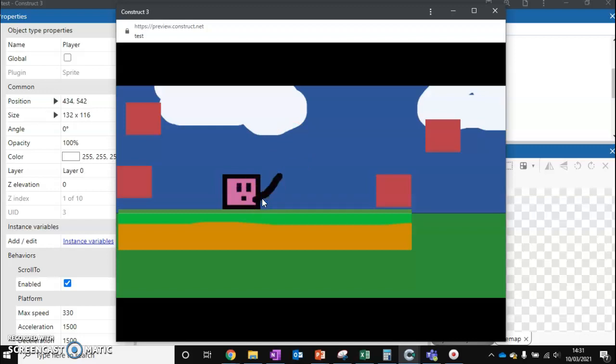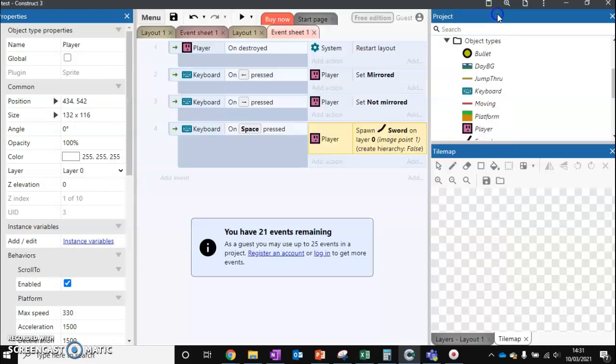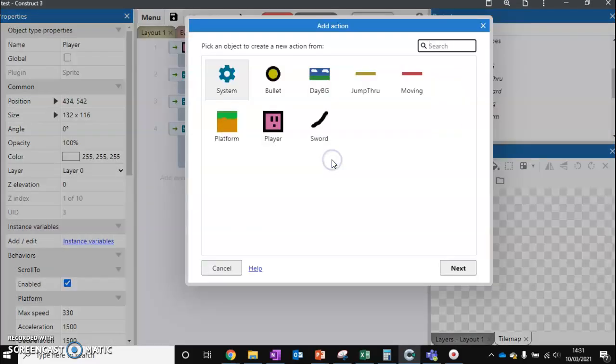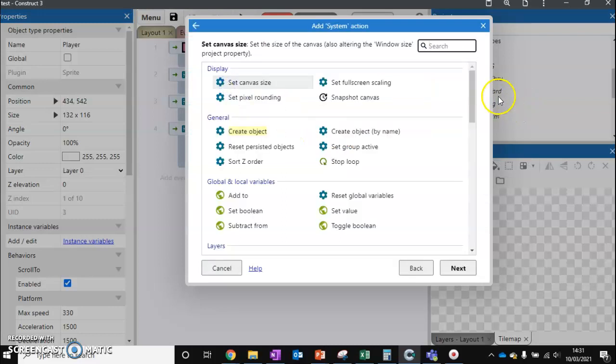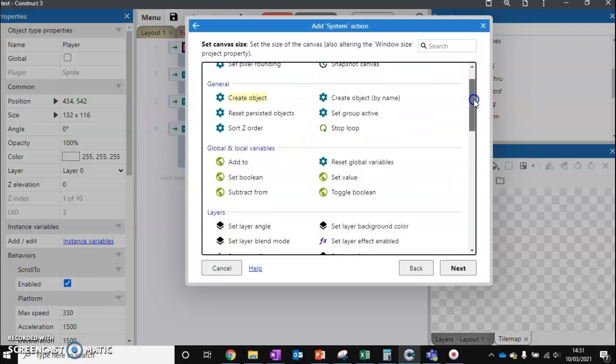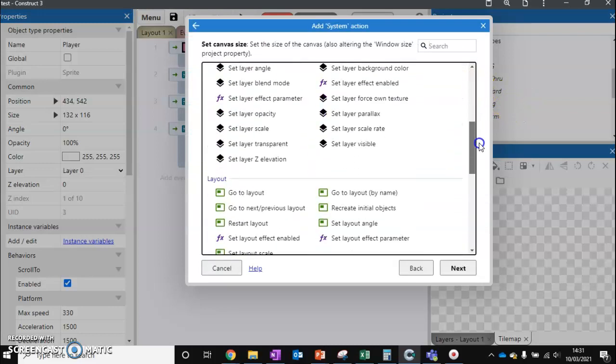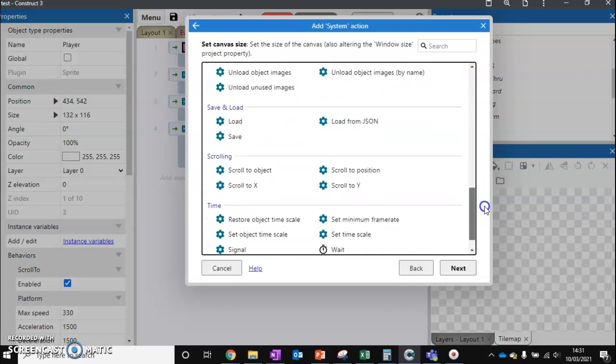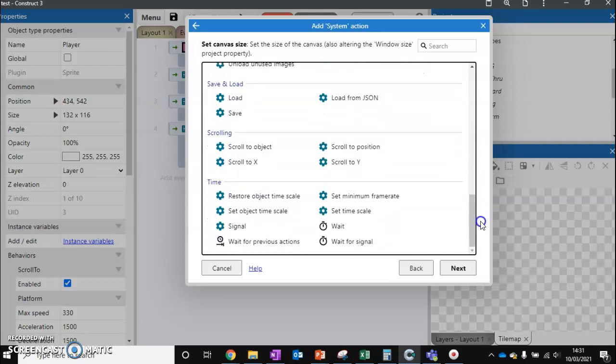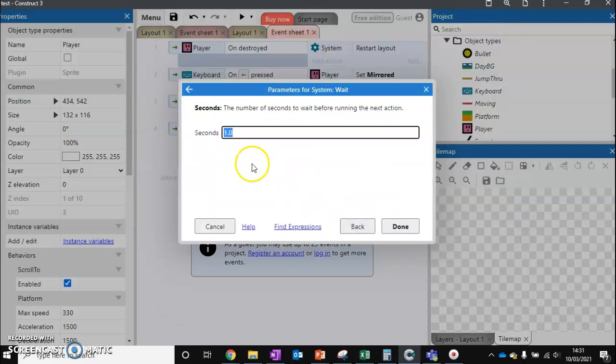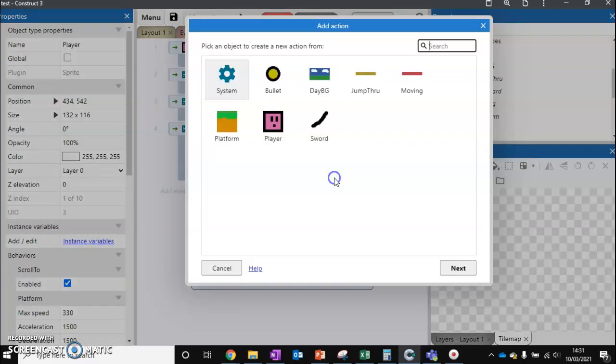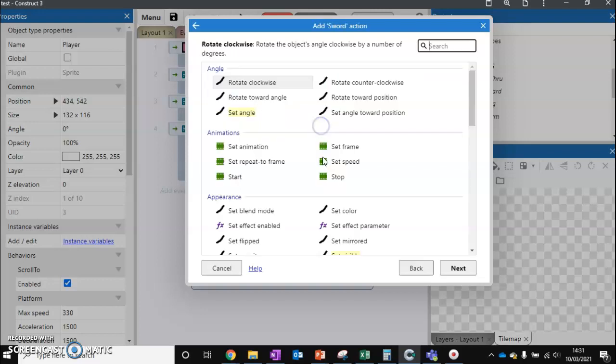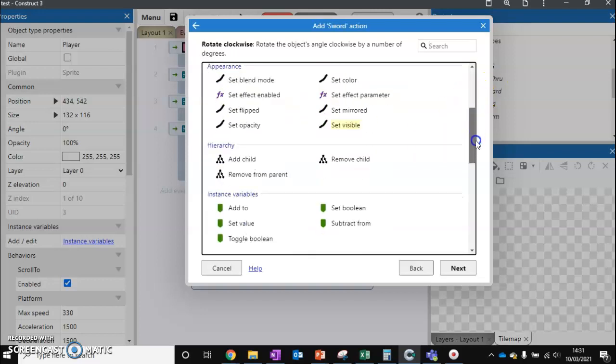You can also see my sword's not being destroyed, and again I can spawn multiple swords. That's our next problem to fix. We're going to add a new action - system - and we're going to scroll down to wait. I'm going to wait a whole second and then we're going to destroy our sword so it no longer exists.